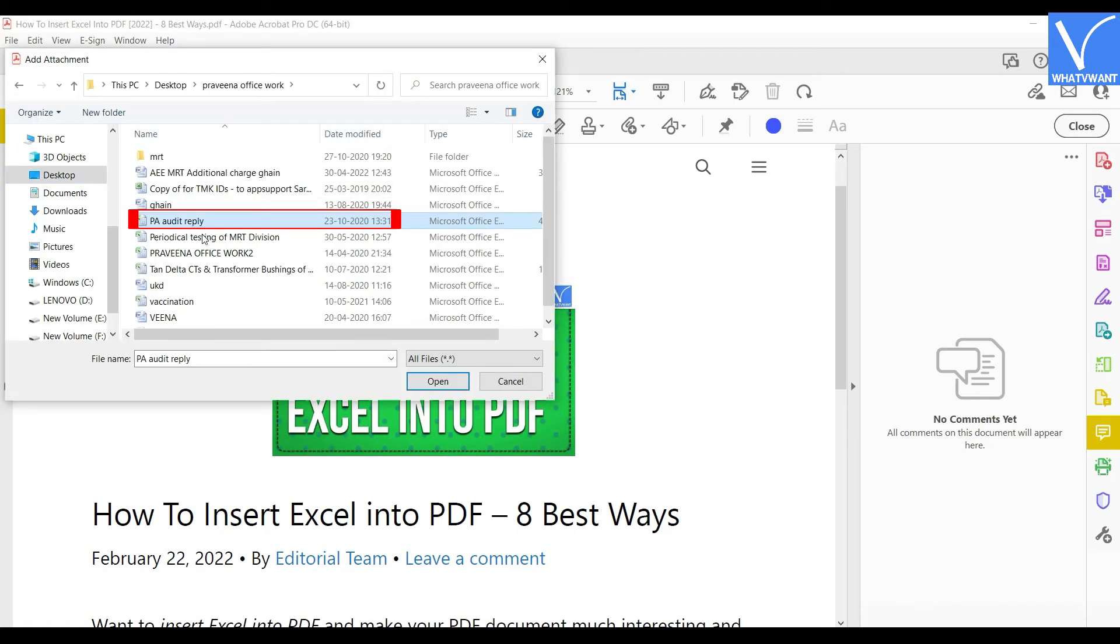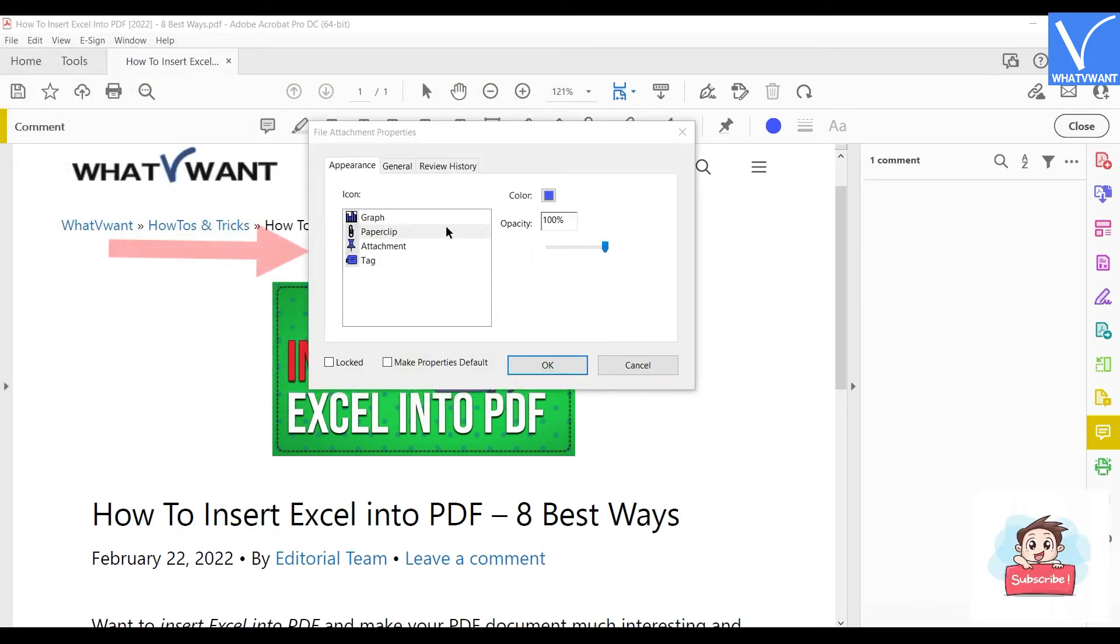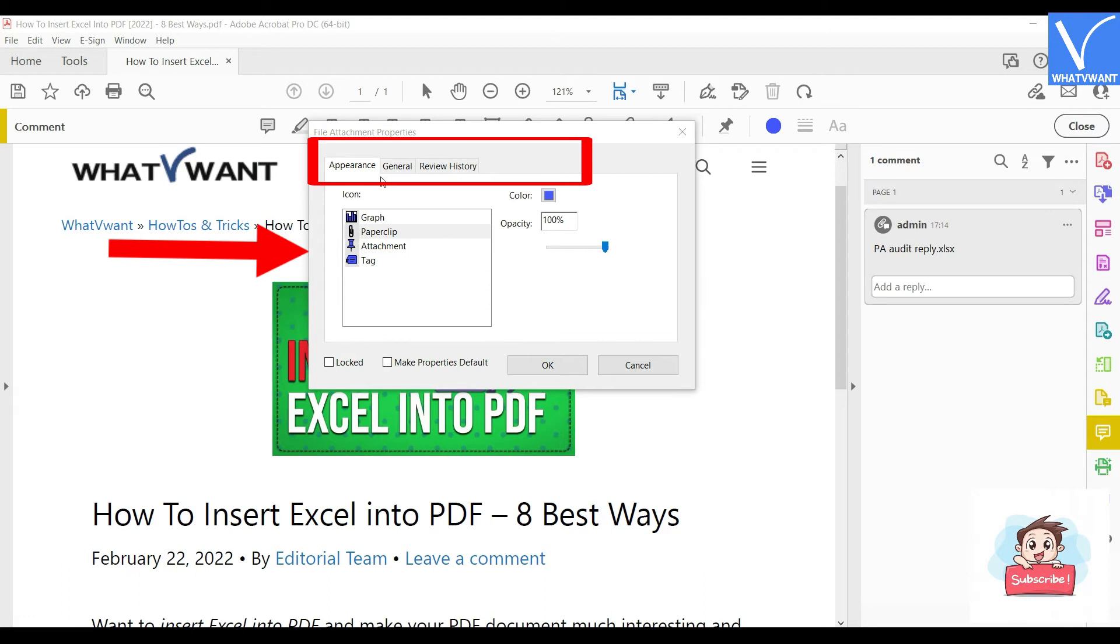Select the Excel file from that window, then click on Open. After choosing the file, a window will pop up and allow you to choose the attachment properties like Appearance, General, and Review History. Play with the available options to modify the properties.